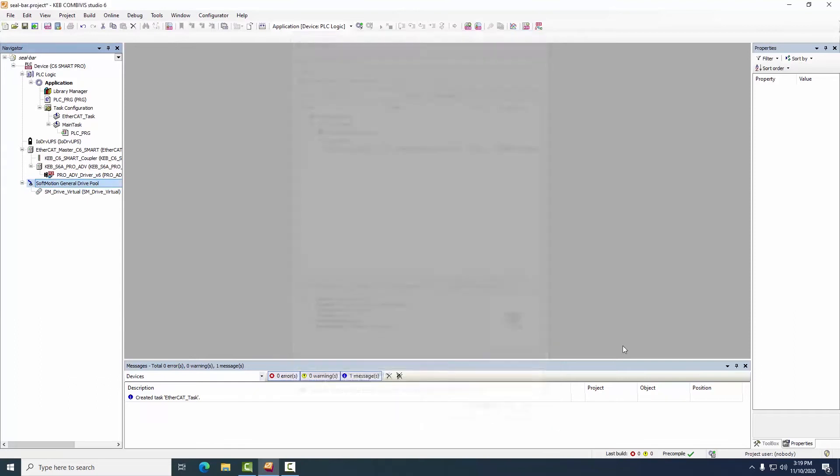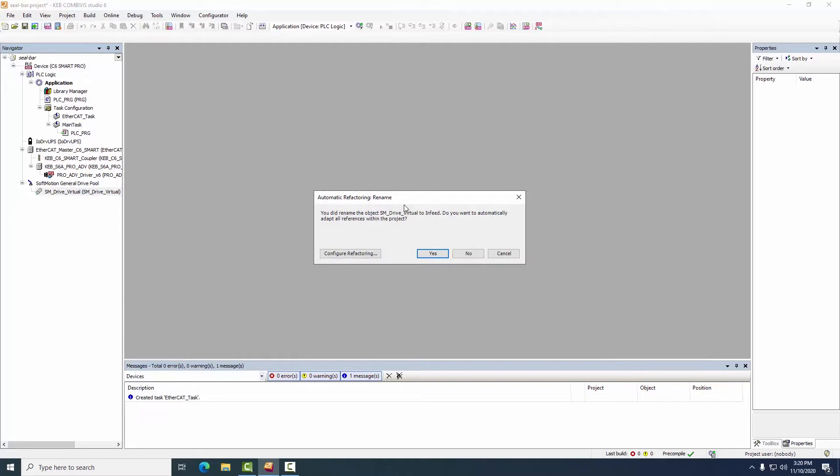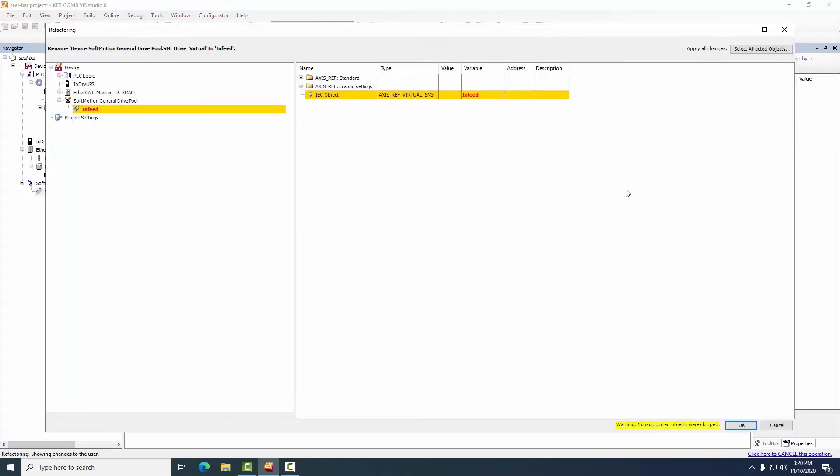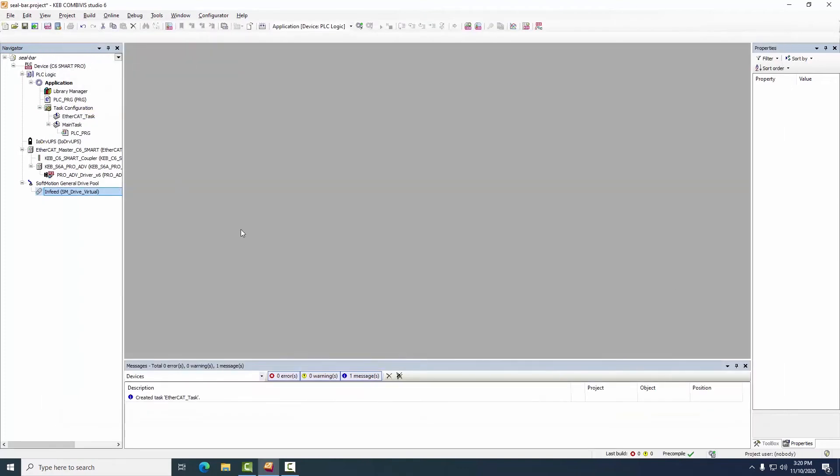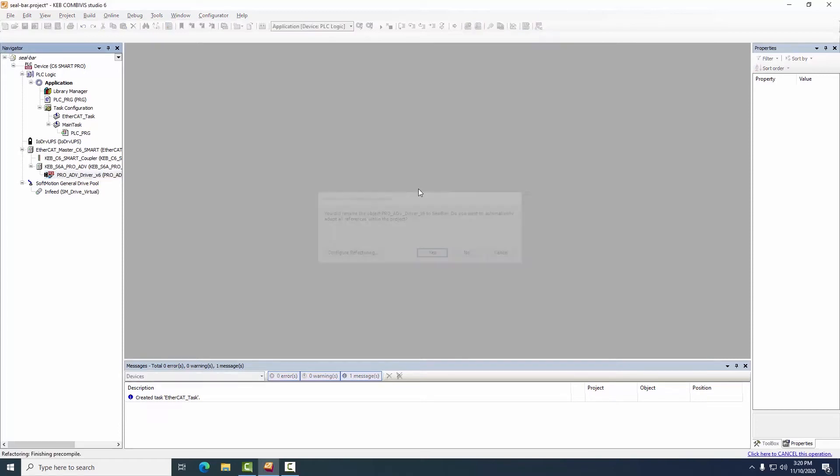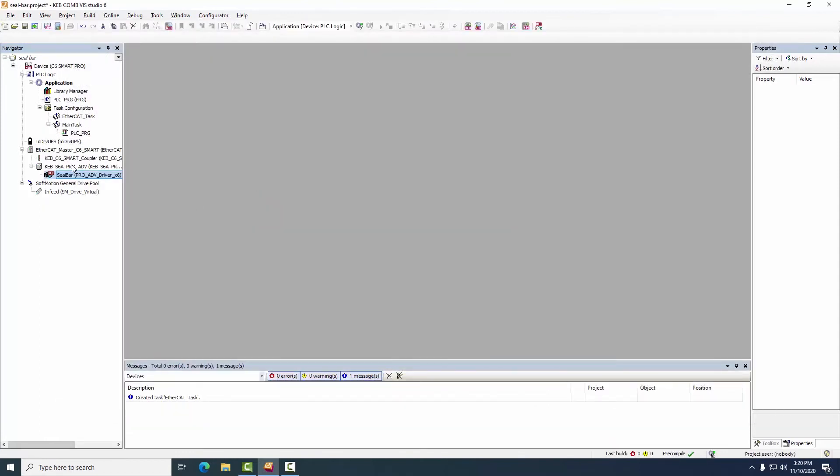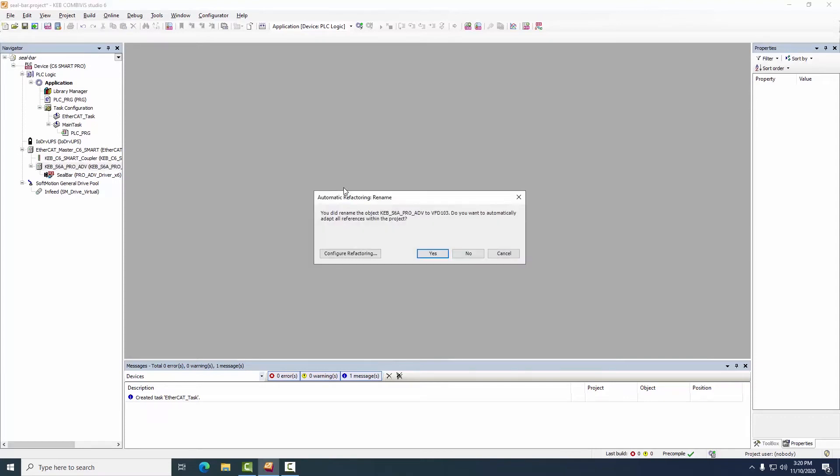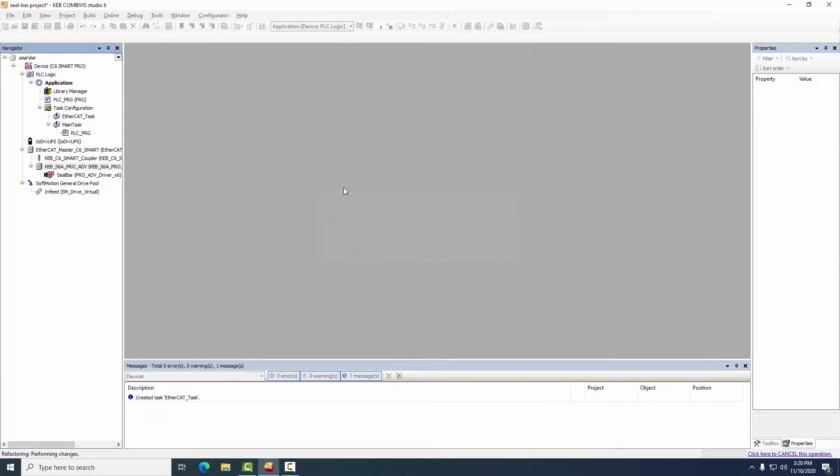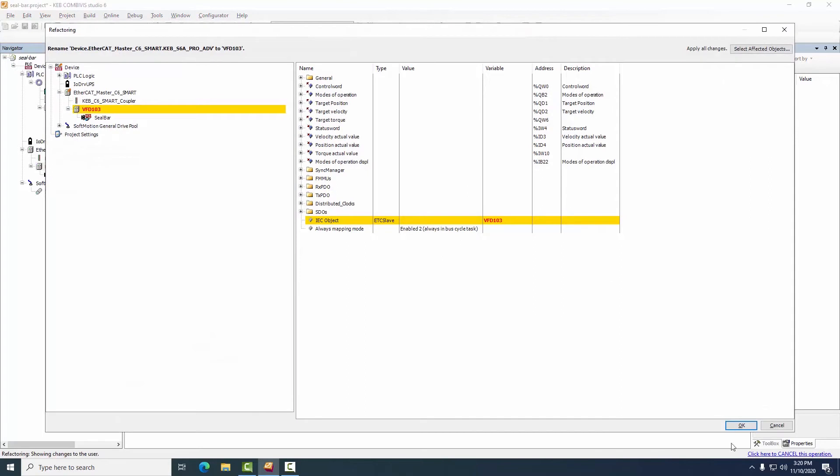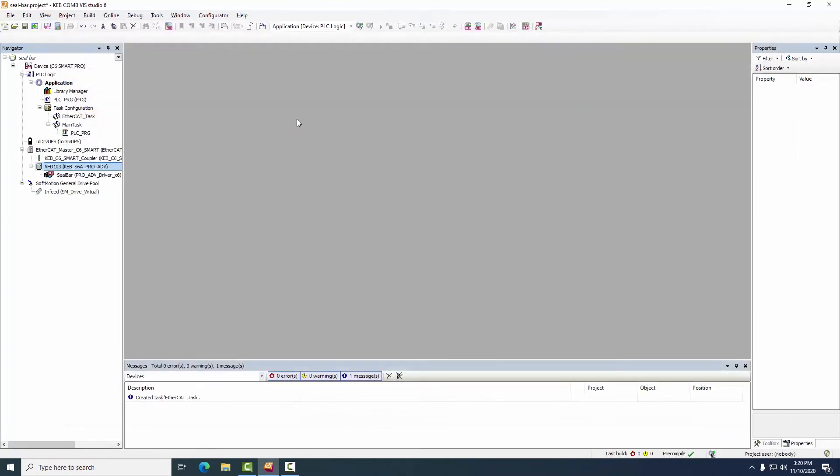All right so we have the hardware added however I don't particularly like the names so for my sanity here we will change the virtual drive to an infeed conveyor. When we adjust the names our refactoring tool automatically activates which allows us to avoid having to go find and replace all the renames. So the servo drive will be renamed as seal bar and for the inverter itself I'm going to call it VFD 103 because I have a schematic that tells me that that device happens to be VFD 103.